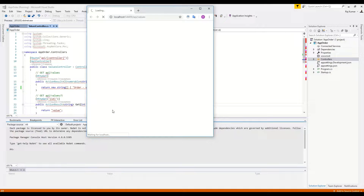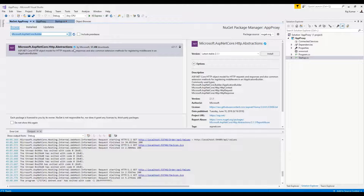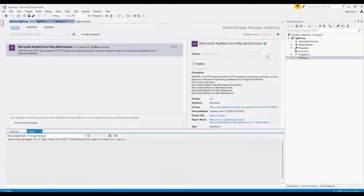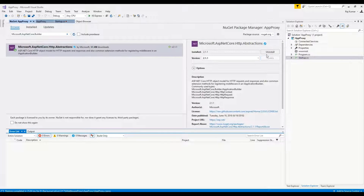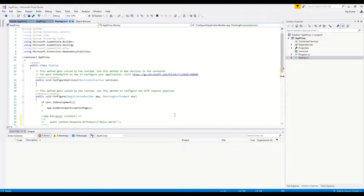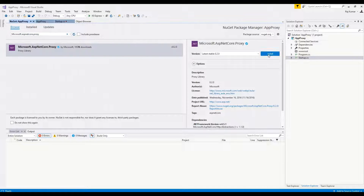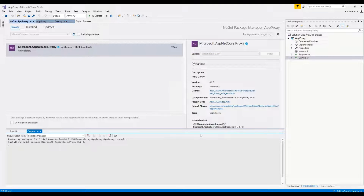The route is the same for both microservices — 'api/values'. Now in the proxy we have to add the ASP.NET Core HTTP Abstraction package. This allows us to write proxy method extensions in startup.cs so we can configure it based on our requirements, mapping both the account and order microservice routes in the proxy API. The ASP.NET Core Proxy package has been added — you can see it didn't take too much time.